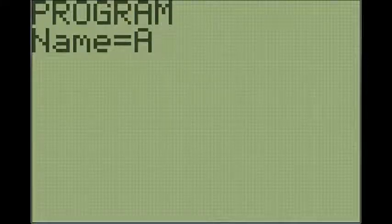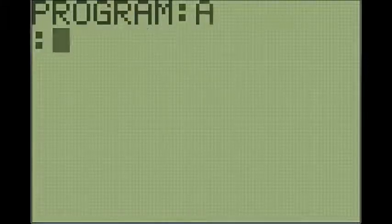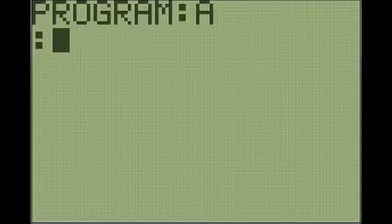Now we can just enter a name for the program, so I'm just going to say A and yes.